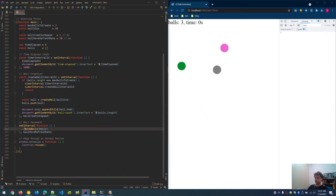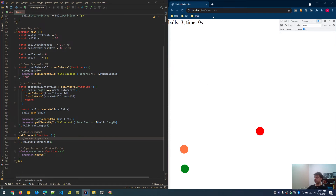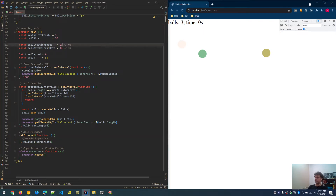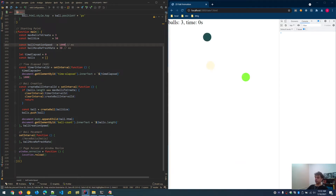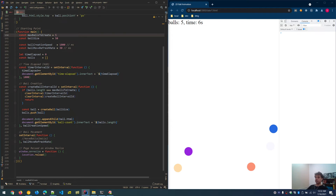Turning off ball movement to observe the creation phase: balls are created one by one. Setting ball creation speed to a higher value makes generation slower. With five balls configured, they appear one, two, three, four, five — in random positions. Changing to five balls and saving confirms all five are generated with random positions.